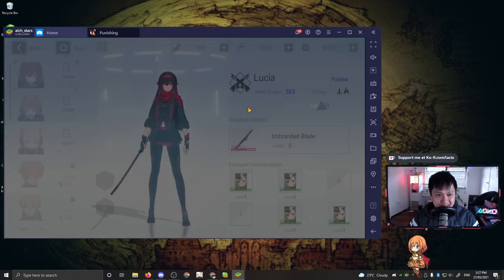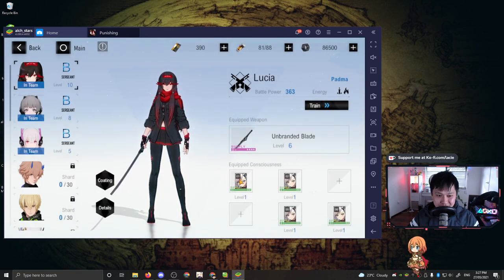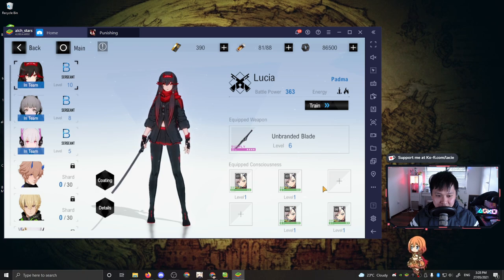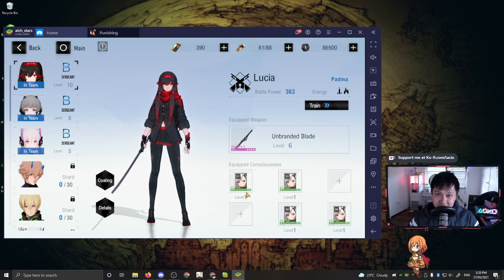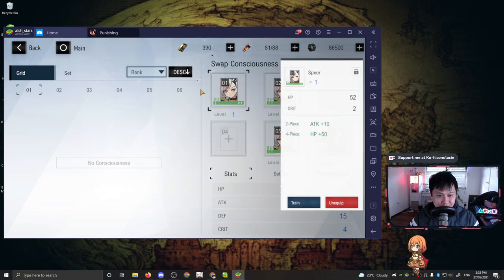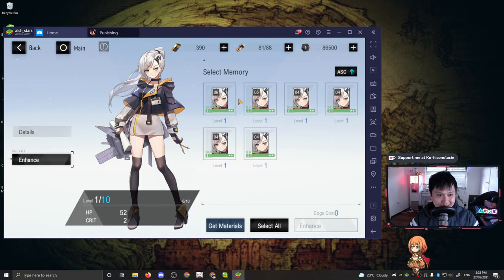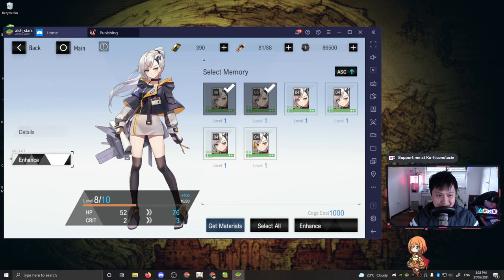And then the star is just their rarity and how good they are. You can definitely upgrade these guys too. So if I click on it, I can train it. It's going to have an enhance button. And then I'm just going to throw some of these guys in to enhance it. Aside from that, if you need more details, I don't know, click the details button over here.